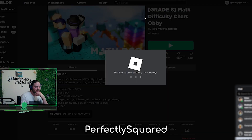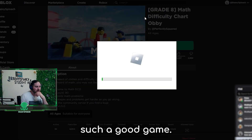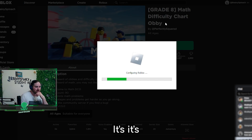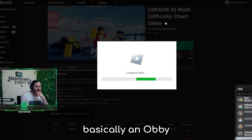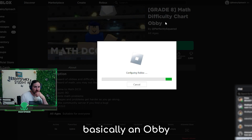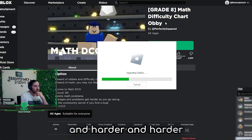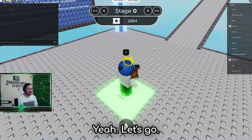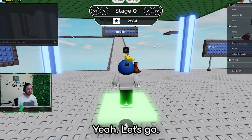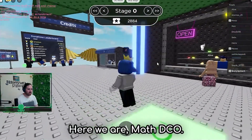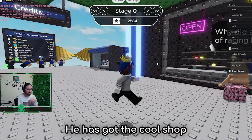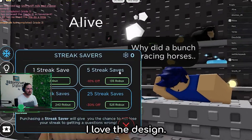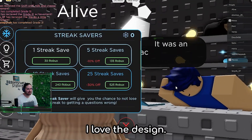Thank you very much Perfectly Squared for creating such a good game. It's basically an obby, and it gets harder and harder and harder and asks questions at each stage. Here we are - Matthew Theo. He's got the cool shop. This is an amazing shop. I love the design.